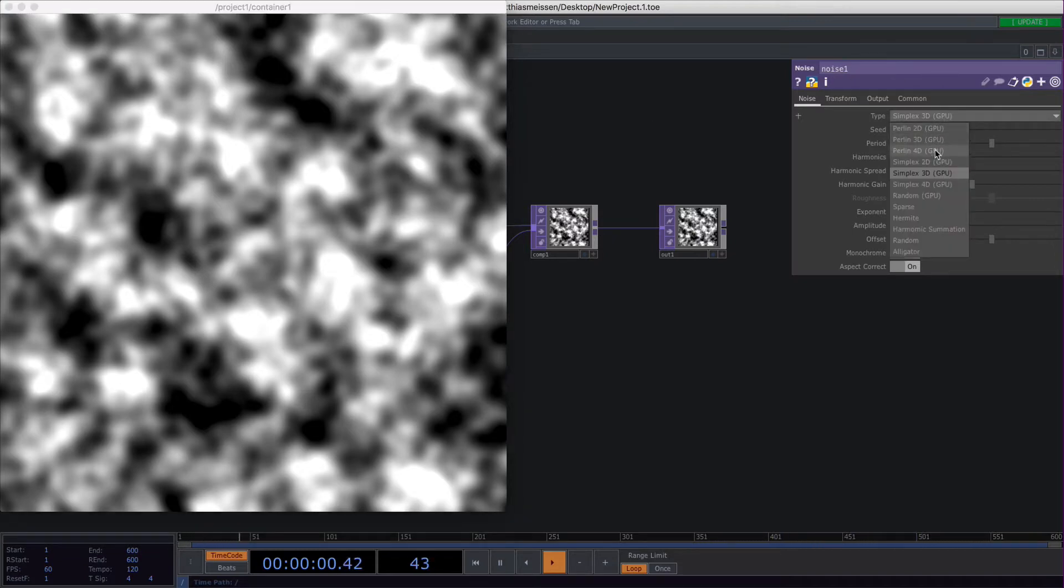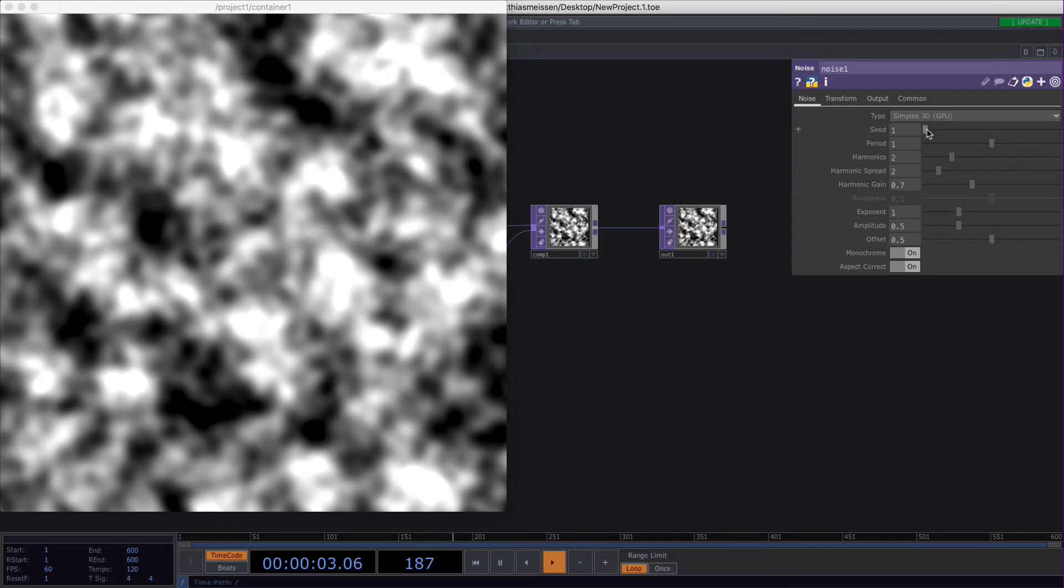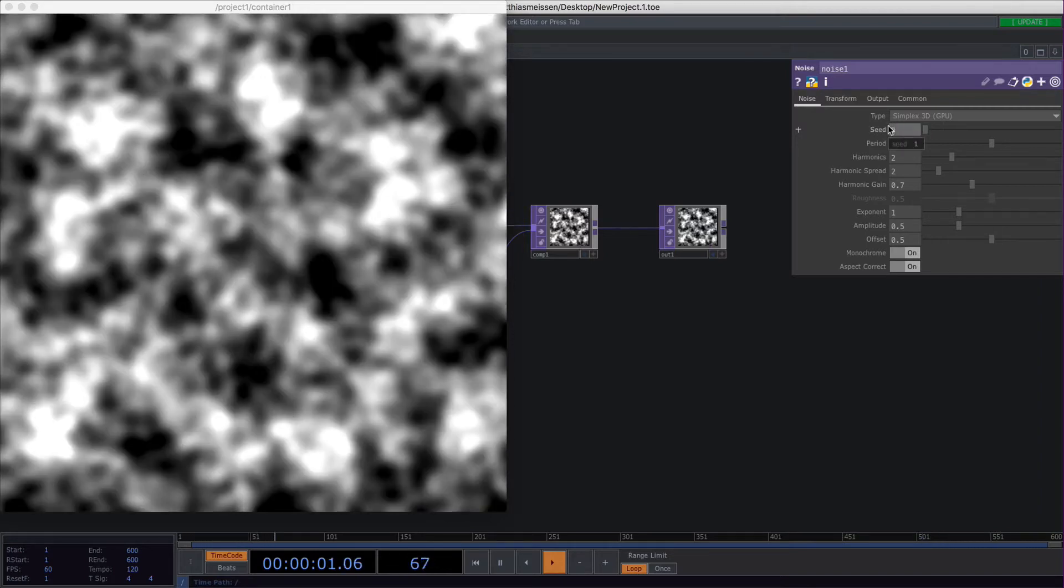There are very different types in TouchDesigner, but I mostly use simplex 3D for my work. The seed is a value that you can change if you want a different looking noise. If I change this to 2, for example, I will get a different looking noise.